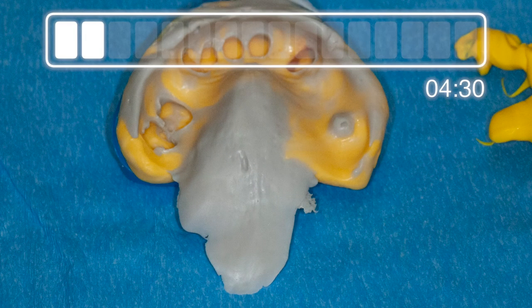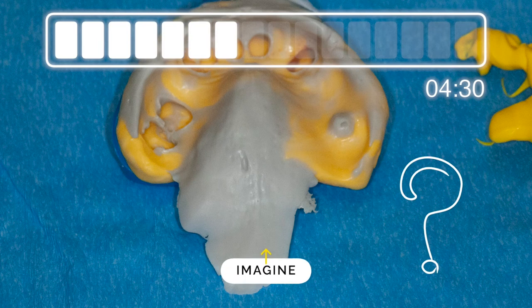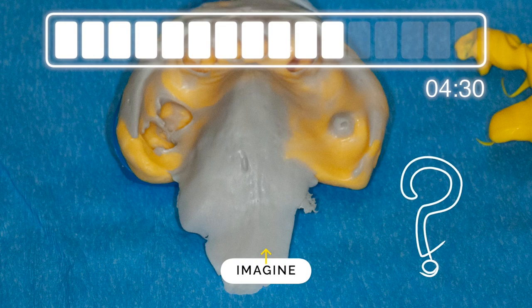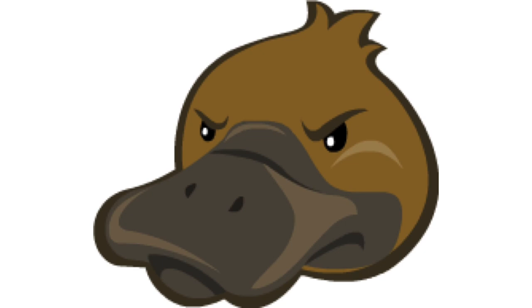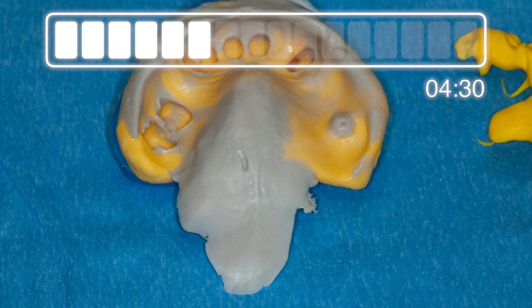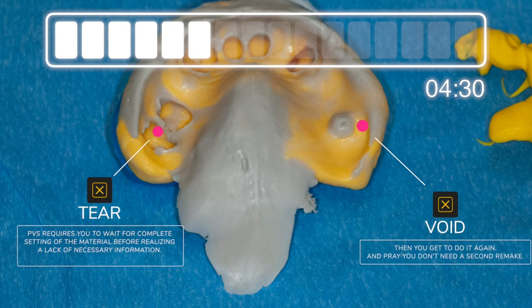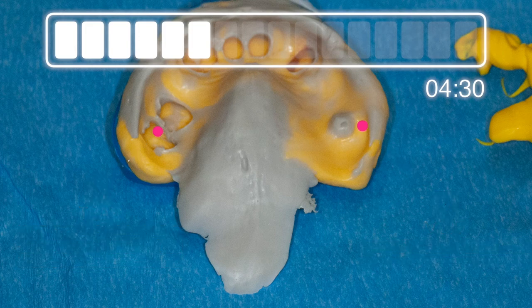With a traditional impression, for about four and a half minutes you're sitting there with that material in your throat. And on top of that, there's a good chance you'll have an error anyway — we call that the platypus impression. Another bonus with digital impressions: you can see where you're missing data right away. You don't have to wait four and a half minutes to find out you've got an issue. You can see it on screen and simply go back.